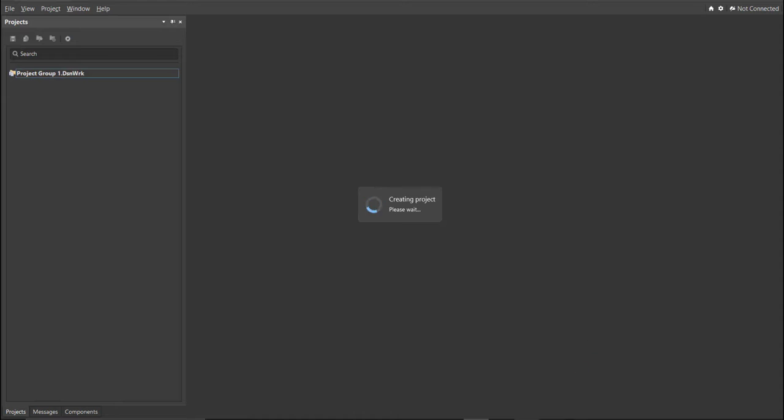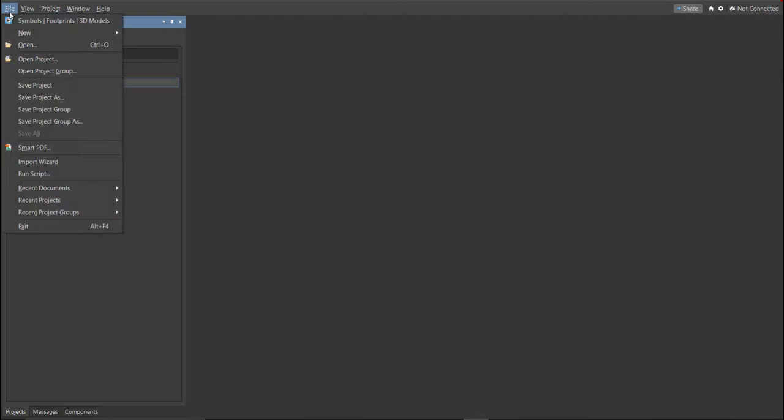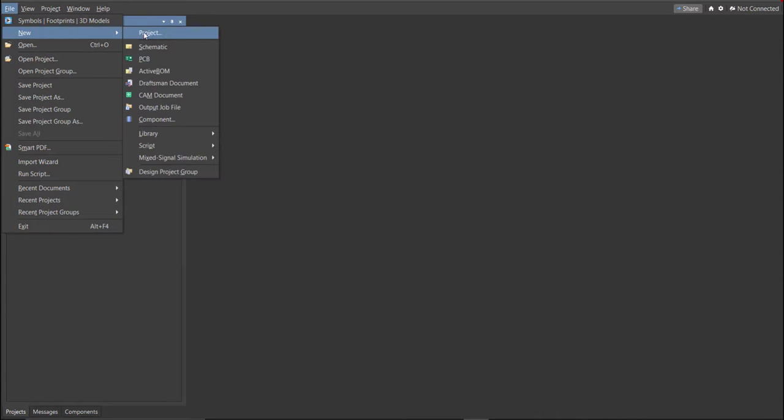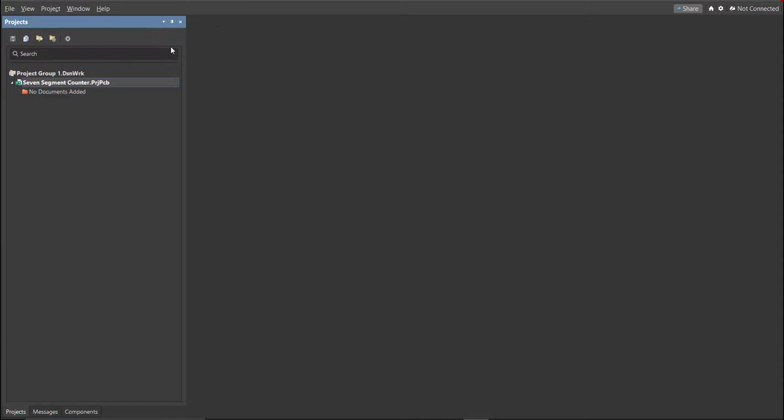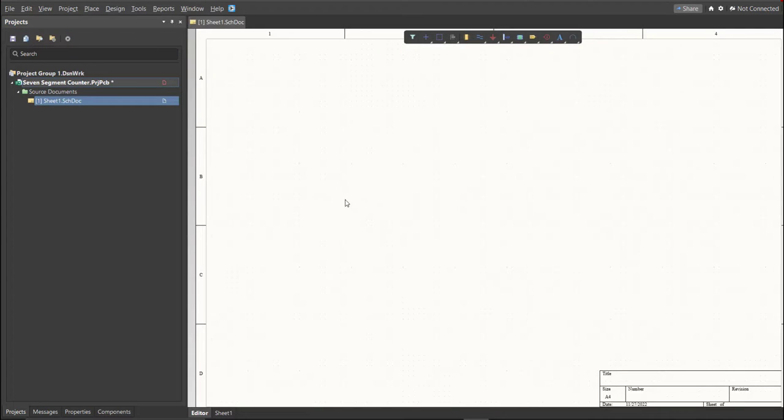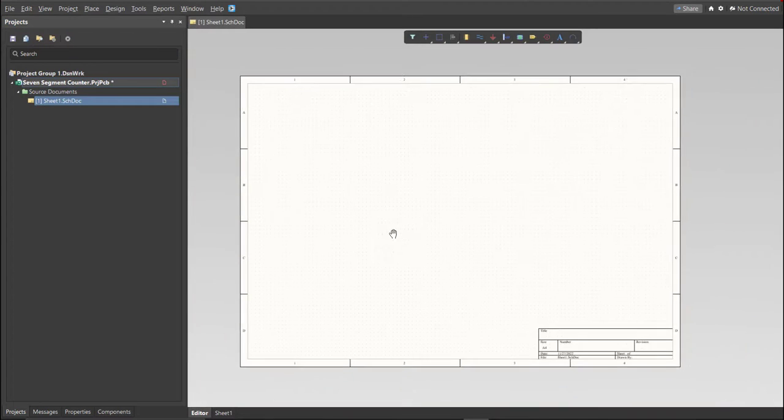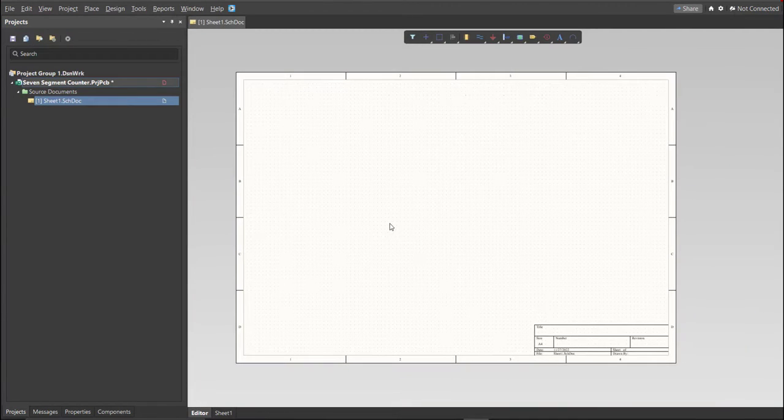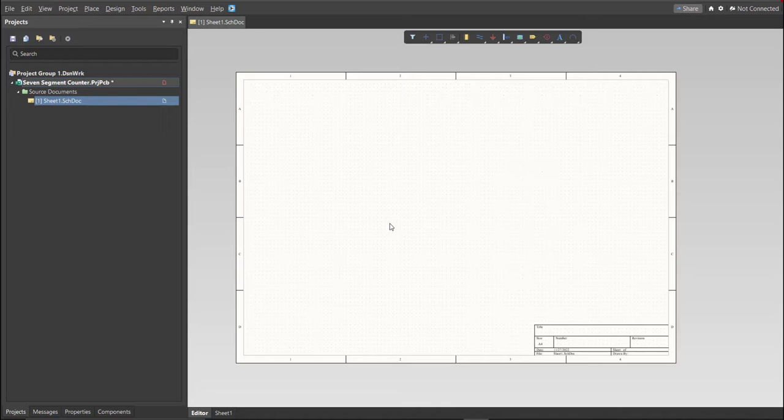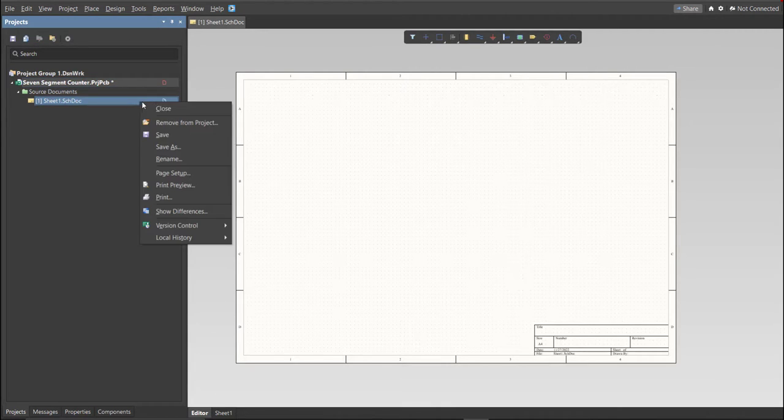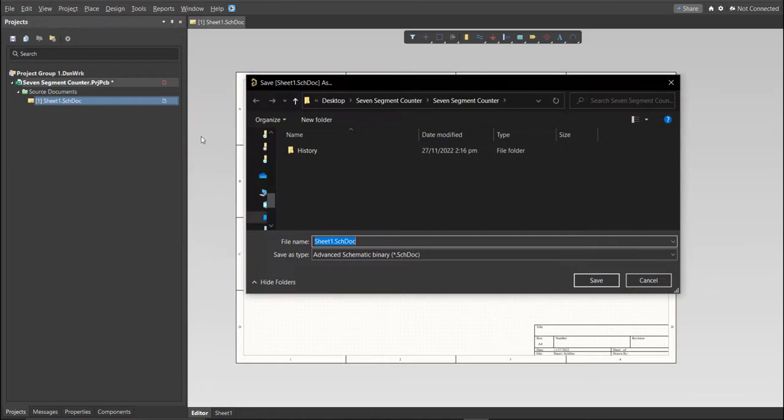Next, you need to create a schematic doc. Click again on File, New, then Schematic. After the schematic sheet appears, save the schematic doc. Right-click on the schematic doc, then click Save. Save it to the same folder.